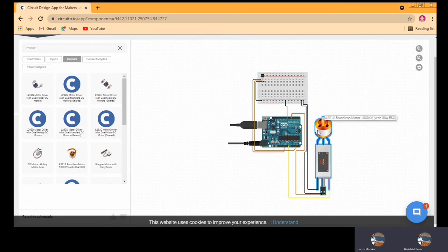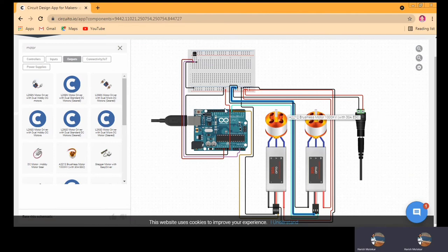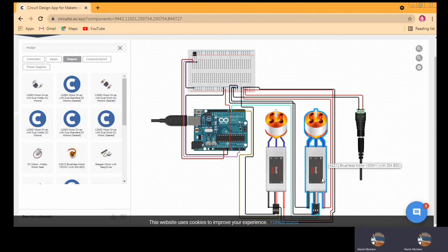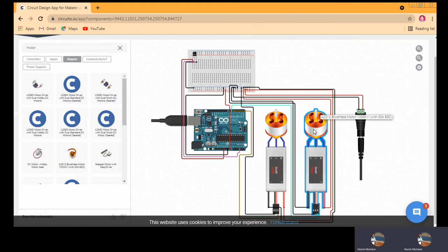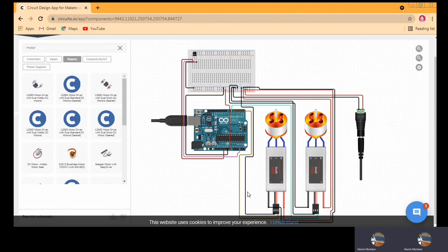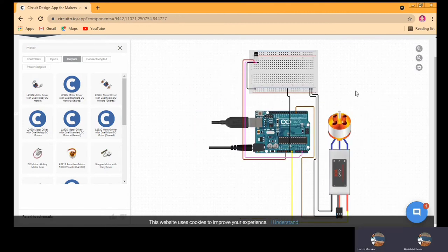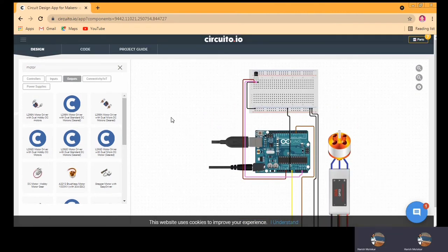If you want to use two fans, you just need to duplicate the motor component. Once you duplicate, it automatically adds another fan with all the additional required things. You can see it is providing two fans with everything required. If you want to remove one, you can remove it again. So this was about the designing part.